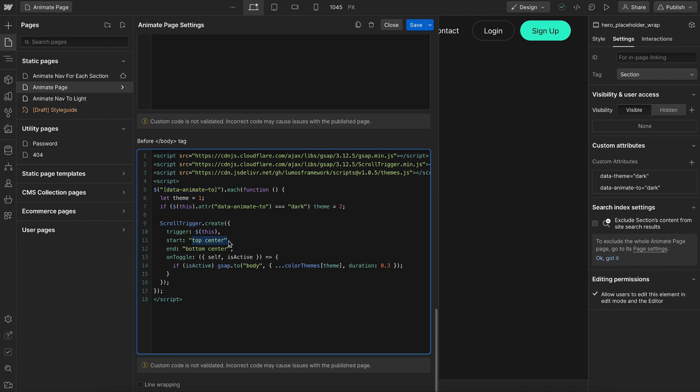So when the top of that section reaches the center of the screen, we'll animate the body to the theme of that section over a 0.3 second duration.